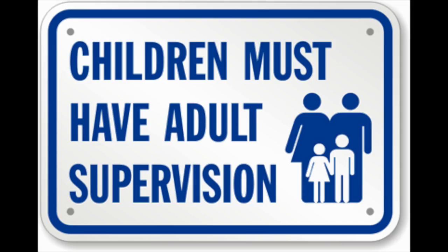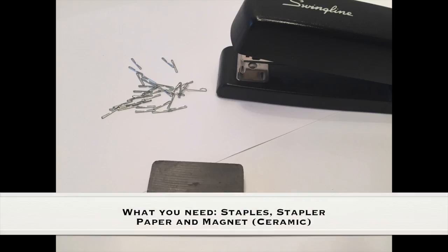As always, adult supervision is required. What you need for this experiment is staples, a stapler, a piece of paper, and a magnet. I use a ceramic magnet.